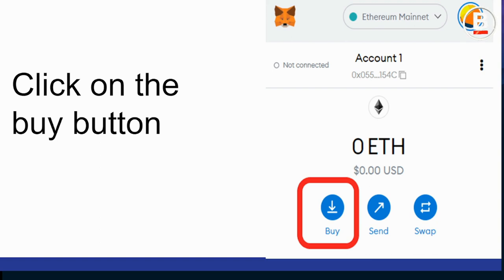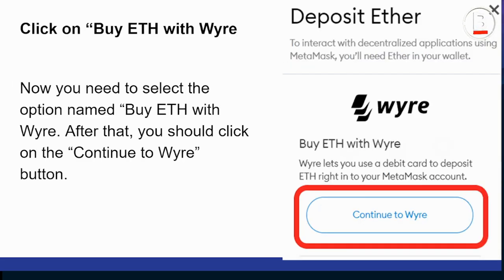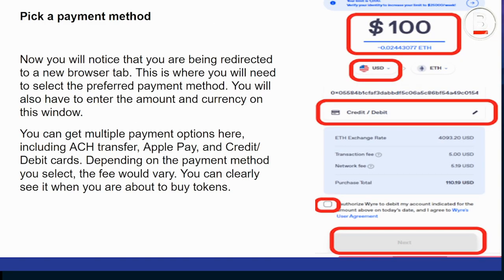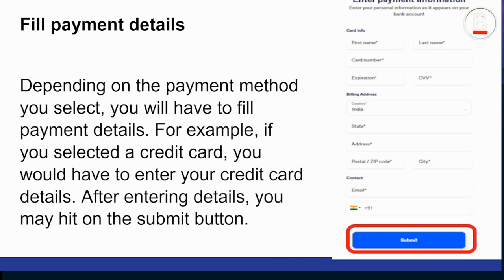When you tap that, a page will come up where you can enter the amount of coin you want to buy — whether it's Ethereum or whatever. There is also a place to change the currency you want to use, whether that's Japanese Yen, Euros, or any other currency. There's also a platform for you to input your debit or credit card details. After you're done, just click Next.